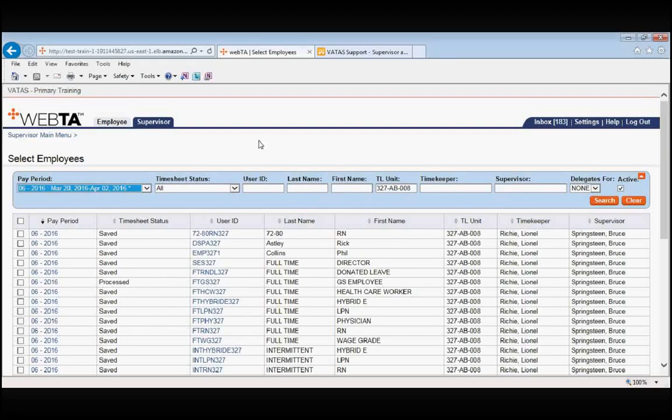Another great feature that VATAS has is a built-in leave calendar. This is a feature that many supervisors really find appealing because a lot of supervisors do this on their own in Outlook and now it's done for you in VATAS. Let me show you what I mean.